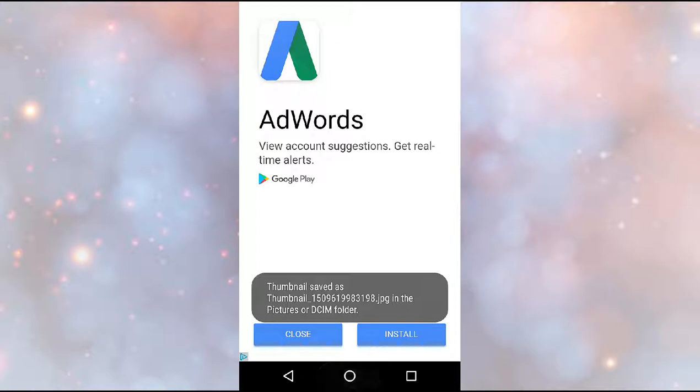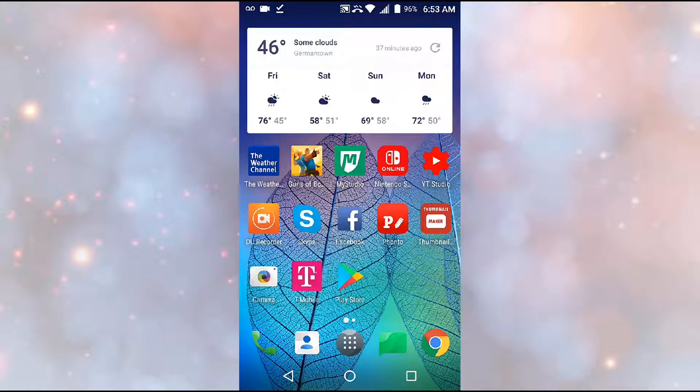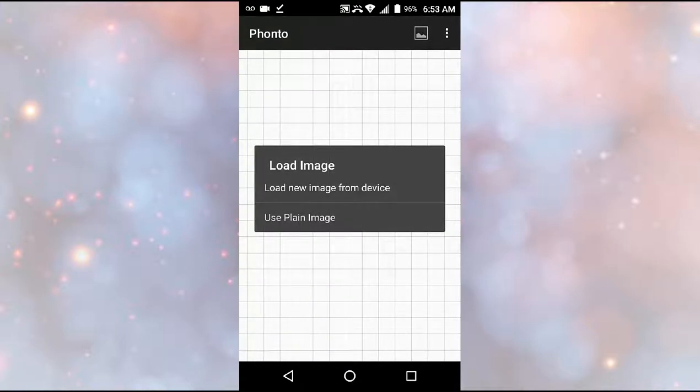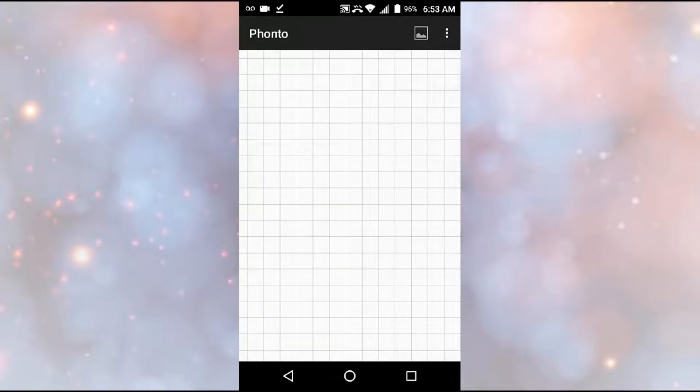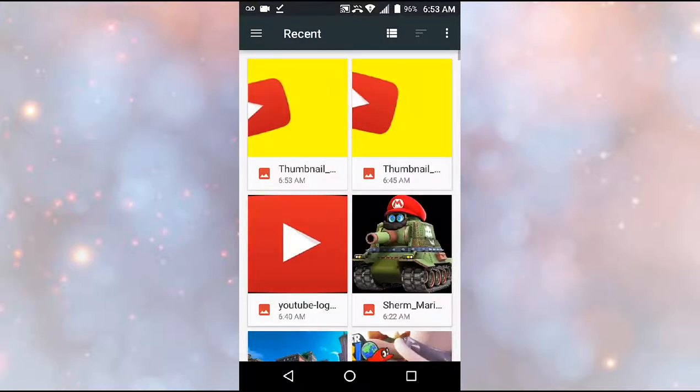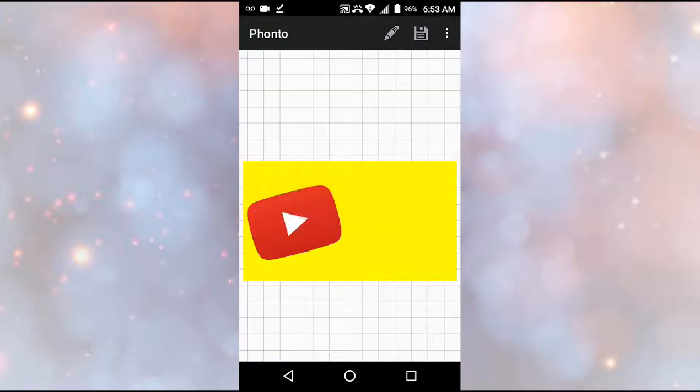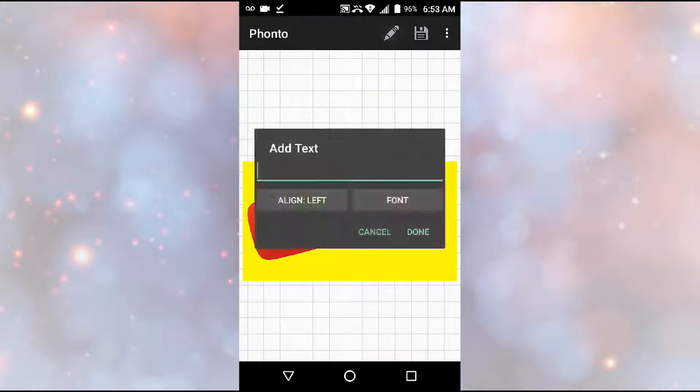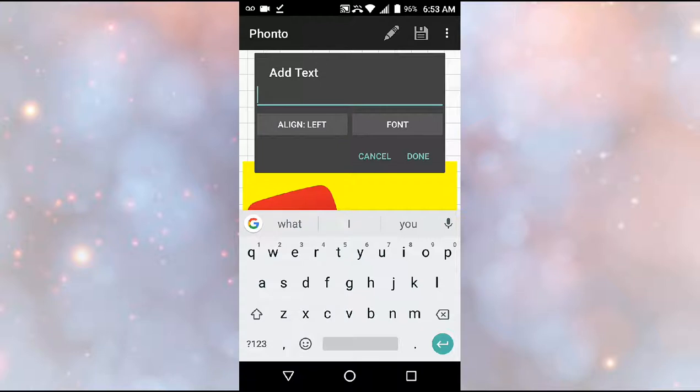Then you want to get out of there and then what you want to do is you want to go to Fonto. Want to click that little thing in the top right corner, load new image from device. You want to click that thing you just made. Okay, and then this is where you're going to add the words.